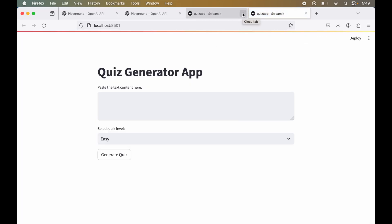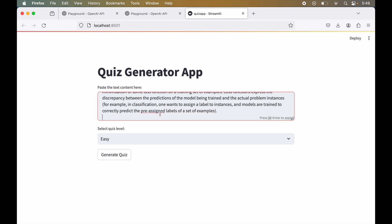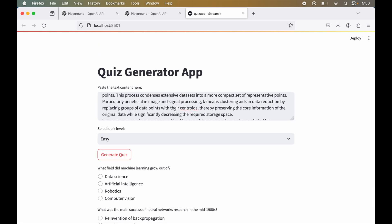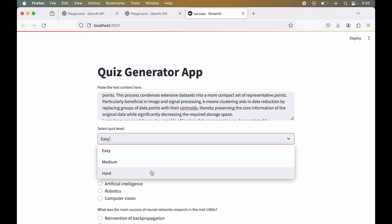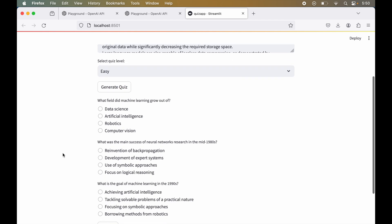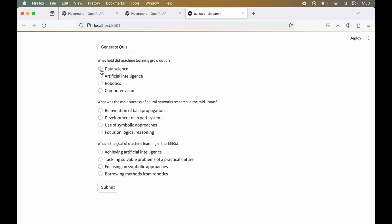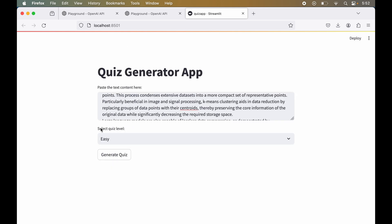The app now launches successfully. I paste the machine learning and AI text, keep the level as easy, and click Generate Quiz. The quiz is generated. However, when I try to select an option for any question, the questions disappear again. Let's fix this issue in the code.